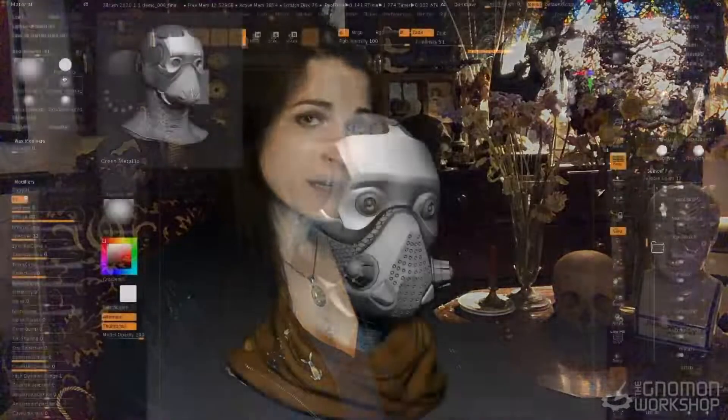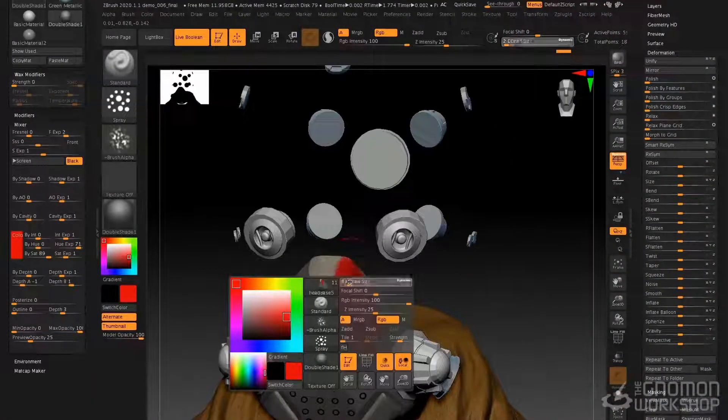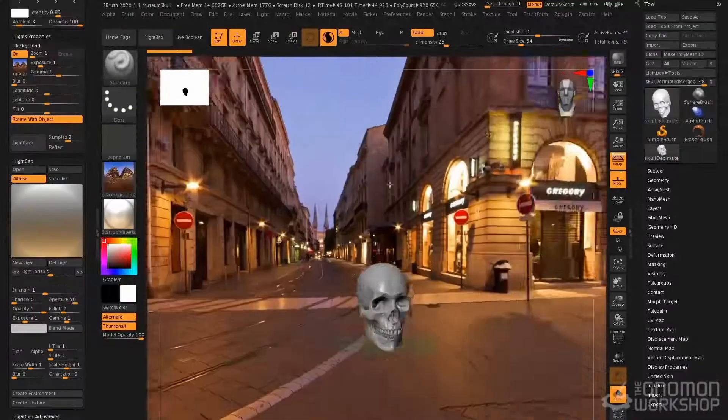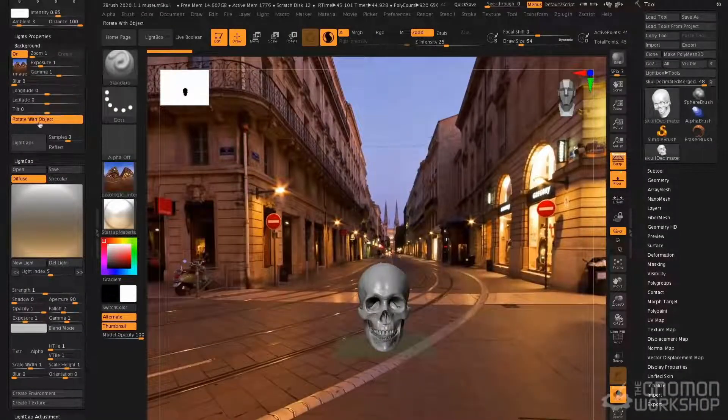We also look at the ZBrush renderer. I'll show you how to customize materials, customize your render settings, and how to create light caps using HDR images inside of ZBrush.